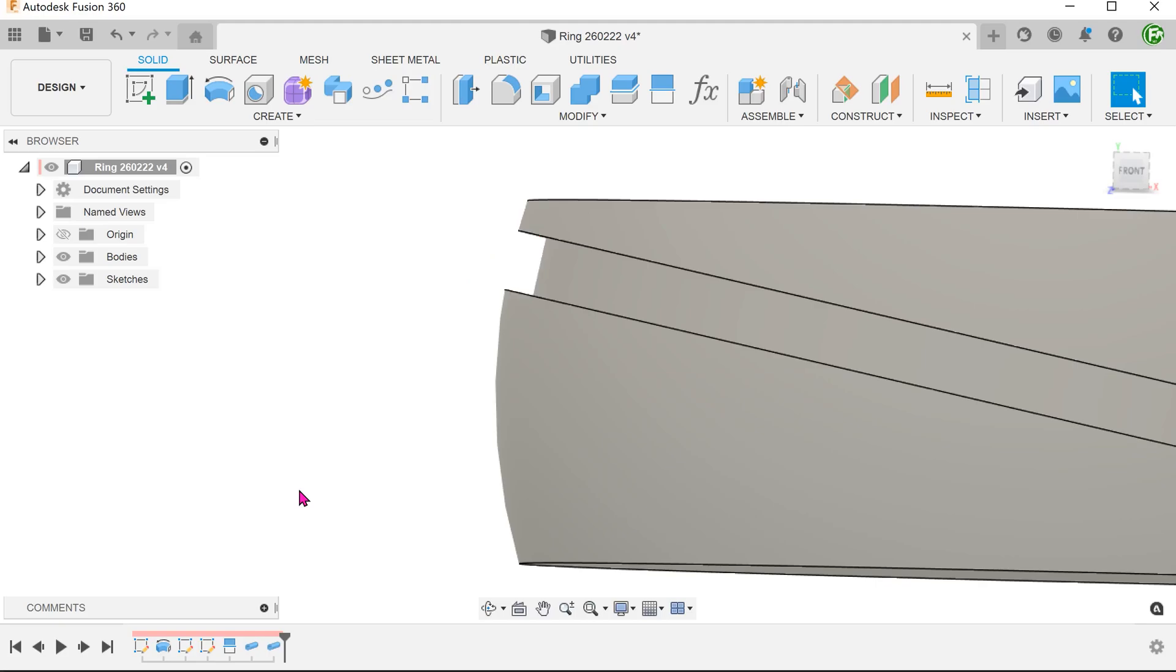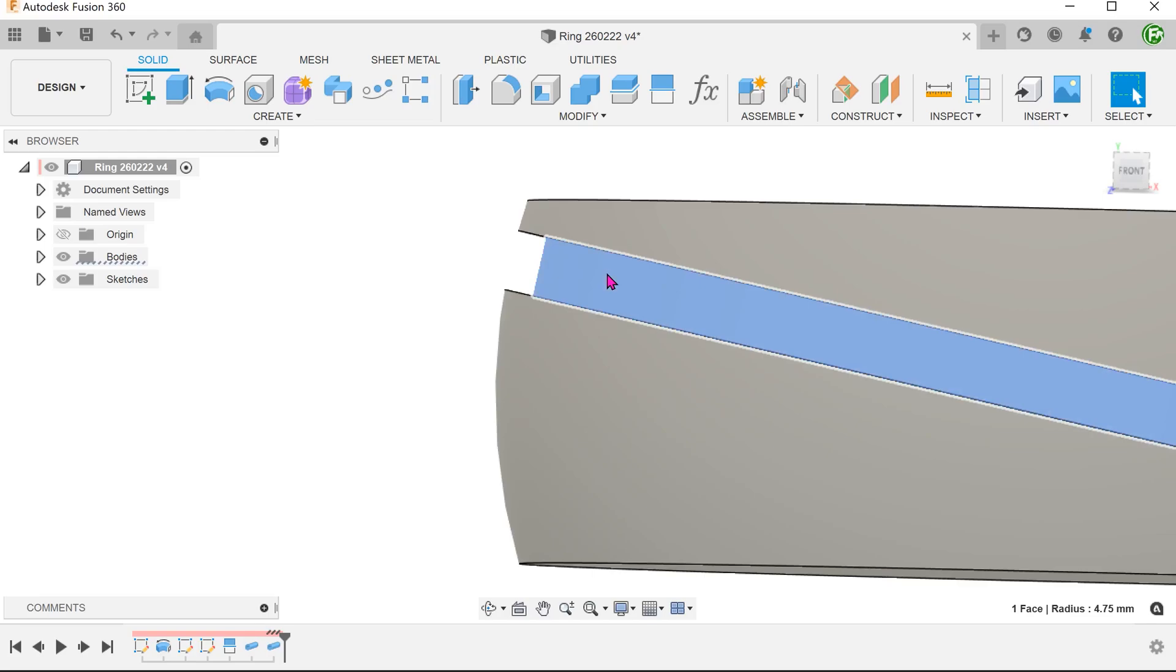Another consequence of this method is that this produces a face that is actually cylindrical in nature. If we click on this face, the readout produces a radius.